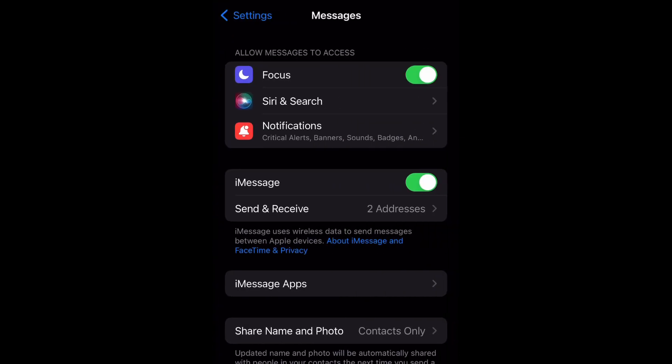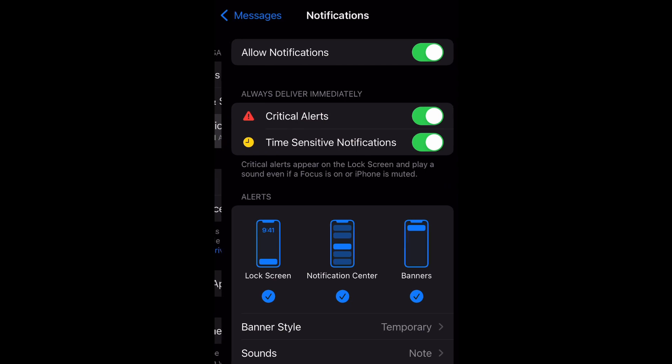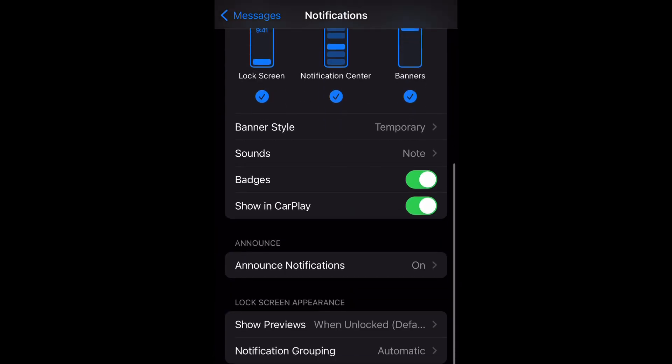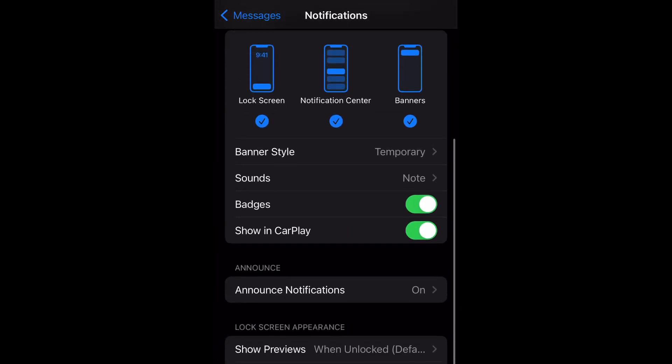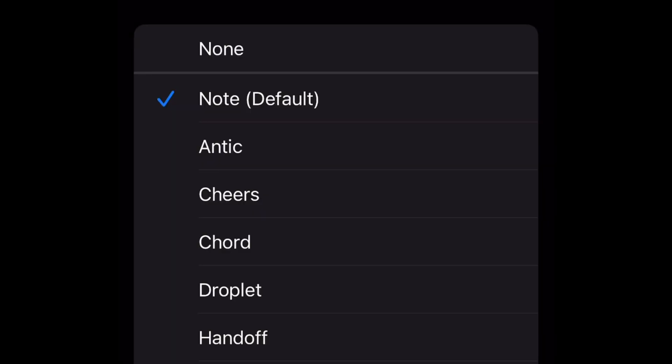Then select notifications. Now scroll down to sounds and select that.